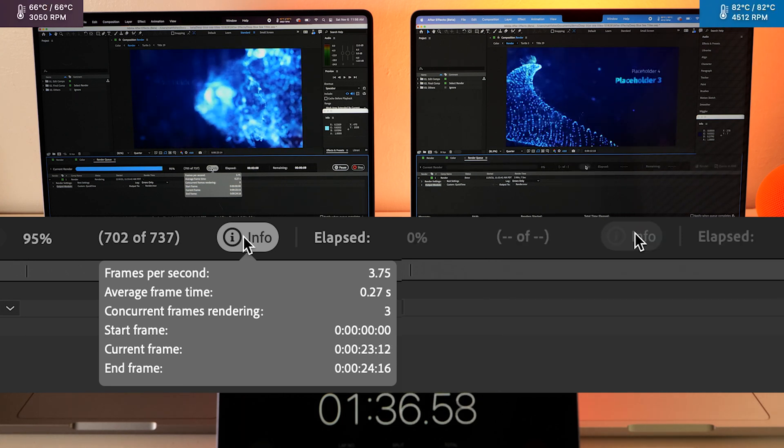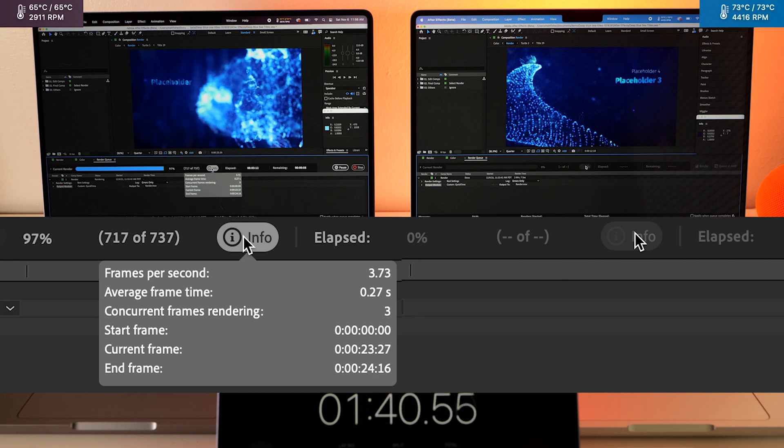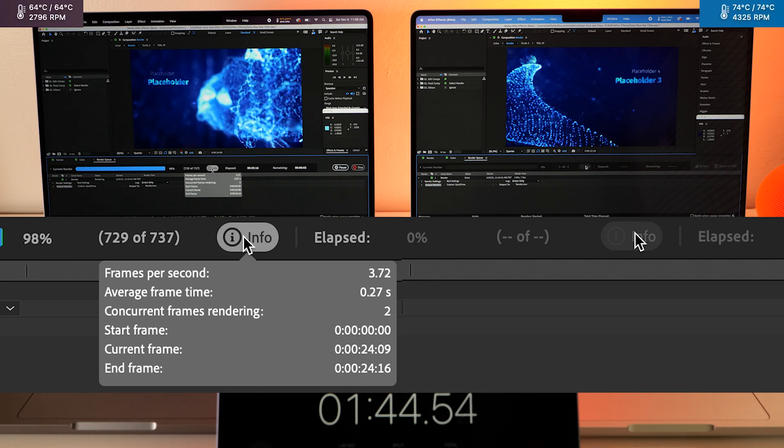Okay, the Max has won, but just barely. I really like seeing how many frames it's rendering at the same time.